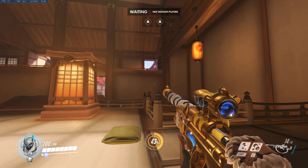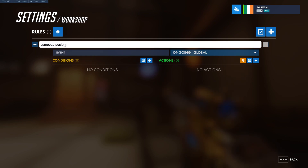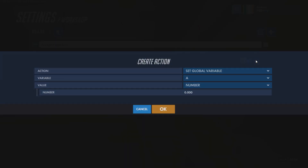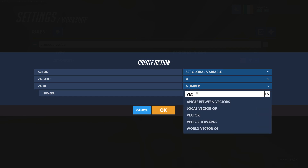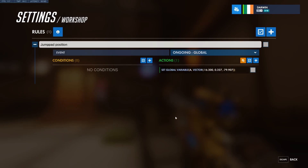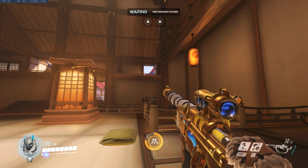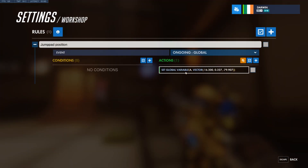How do we save that? We create a global rule. I'm gonna call that 'jumppad position.' Now we need to set a point — a variable that has that point where we're standing right now. What we do is we put vector, which is a set of coordinates in the world, and we press this button. And it records eye position from game. You see Ana is standing right here, and now this is her eye position.